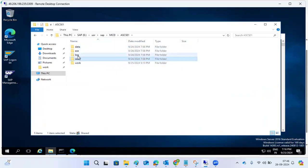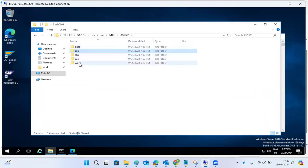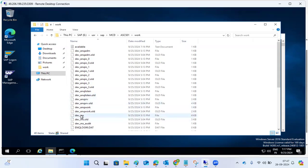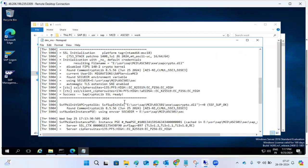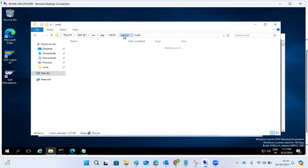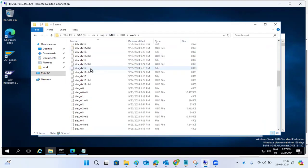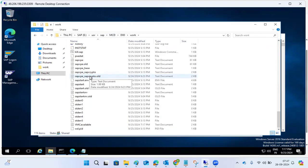The ASCS instance has similar file systems — work directory, sec directory, log directory, and exe. The most important is the work directory. In ASCS, only two log files are present: dev_ms (message server) and dev_enqueue (enqueue server). In the application server D instance, you have dispatcher, gateway, ICM, dialog, background, and all other work process log files. The work directory is the most important directory from a troubleshooting perspective.